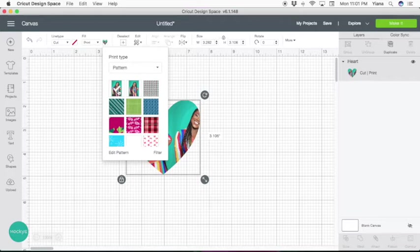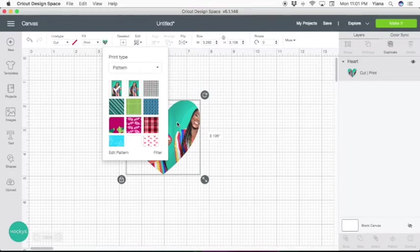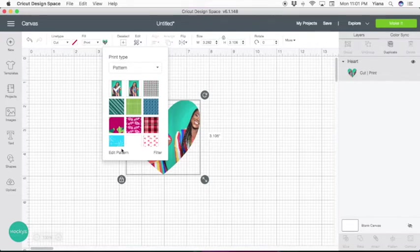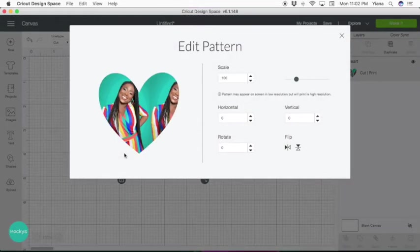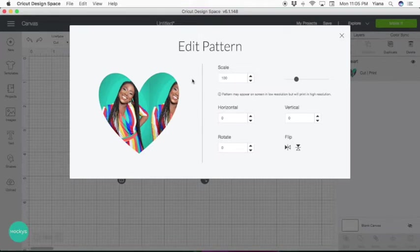I'm going to hit on one of them. Now this is where you have to go and edit your pattern. As you can see in the back, when the pattern uploads, at least my image, it is repeating and doesn't look exactly how you want it to appear in your shape. So we're going to hit edit pattern.